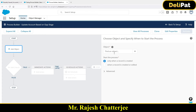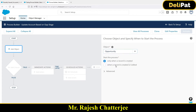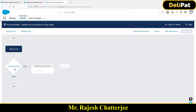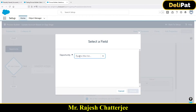This time I want the process builder to fire whenever any change happens in the opportunity, so I have to write it on the Opportunity object. Select Opportunity, and choose 'when a record is created or edited.' Save this. Now for the criteria — the opportunity stage equals 'Won.' Select the Stage field here.